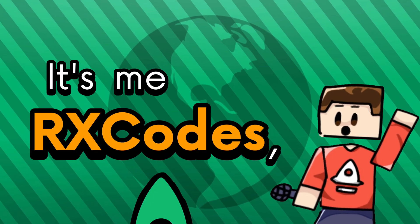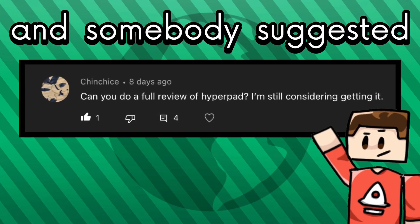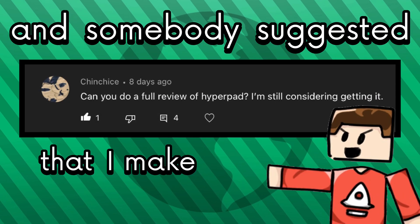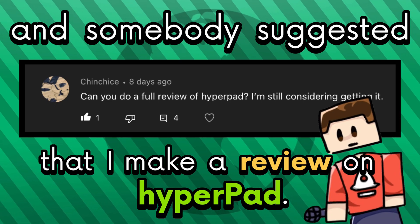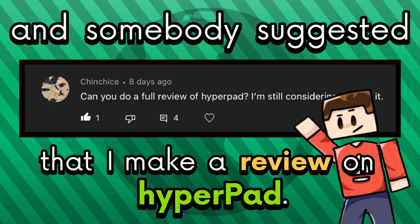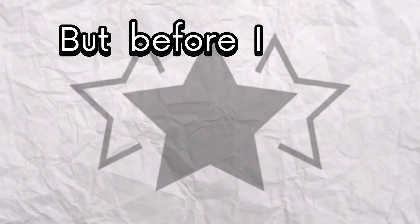Hey guys! It's me RxCodes and somebody suggested that I make a review on Hyperped. So in this video, I'm going to be doing just that.